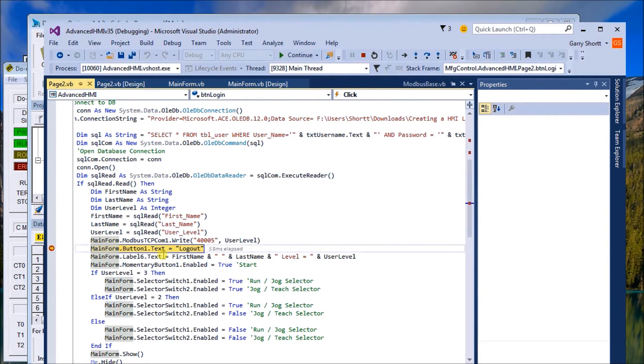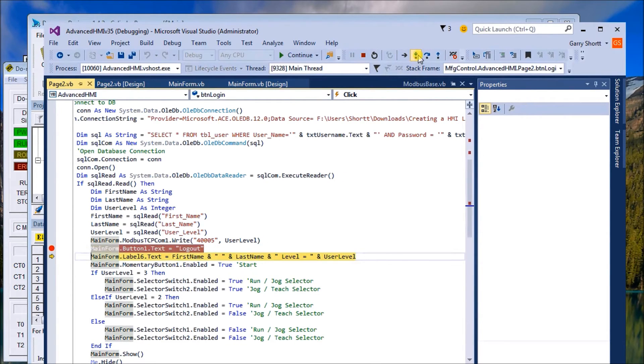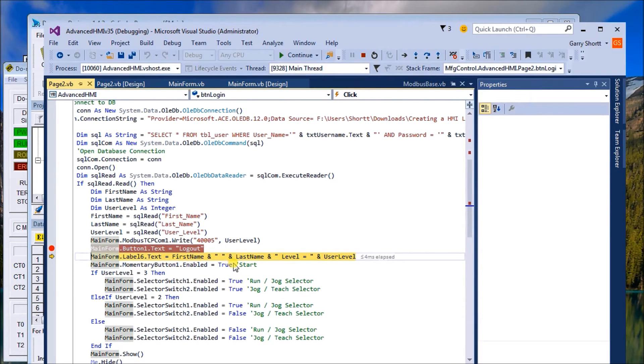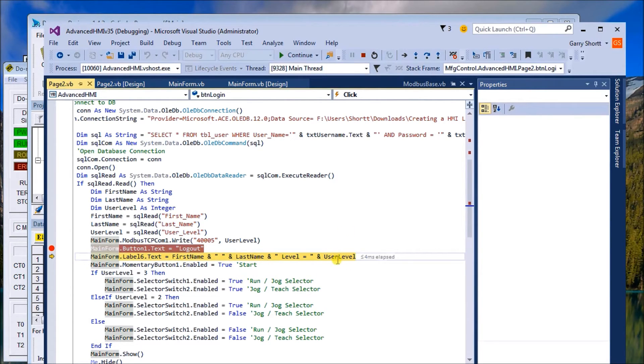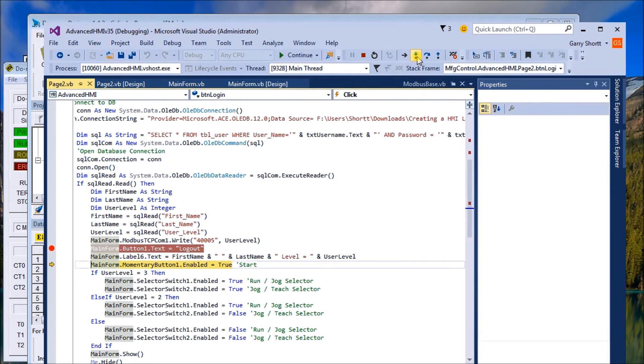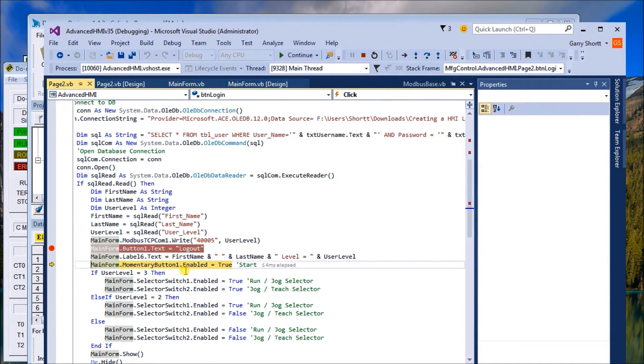Then what we do is on the main screen we put the button back to logout. We actually label that on the main screen as our first name, our last name, and then the user level that we want to display. Then we set the momentary button one, which is our start button, to true.